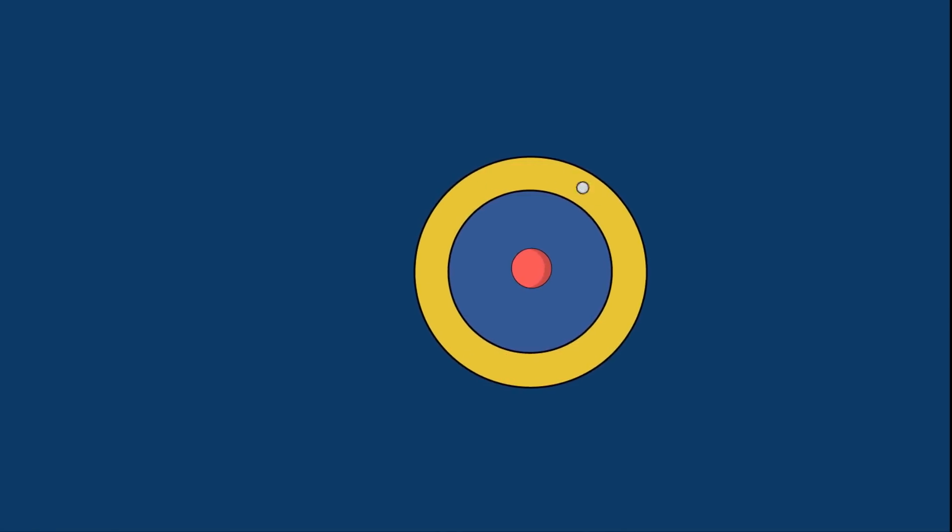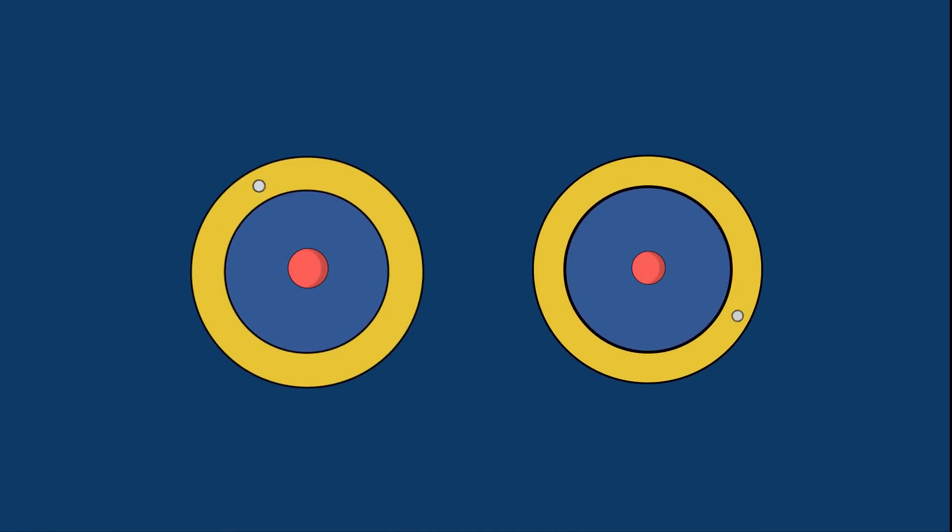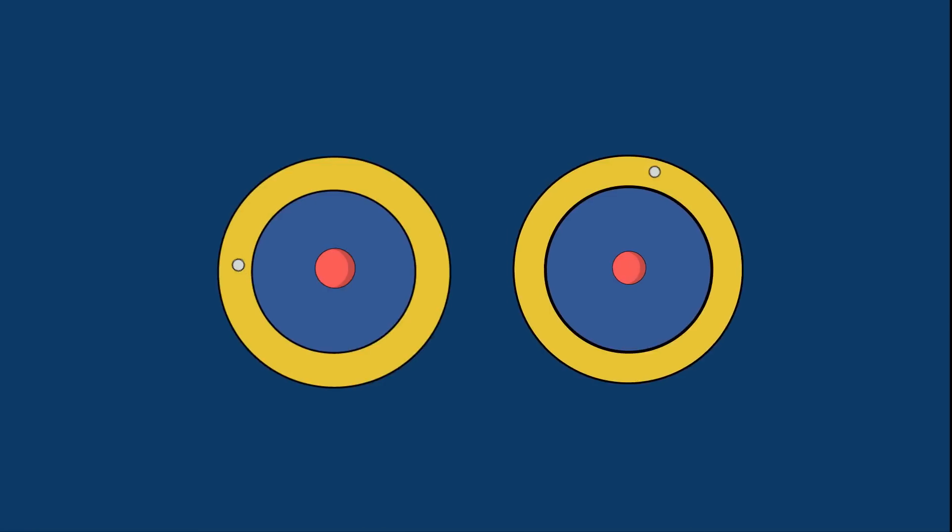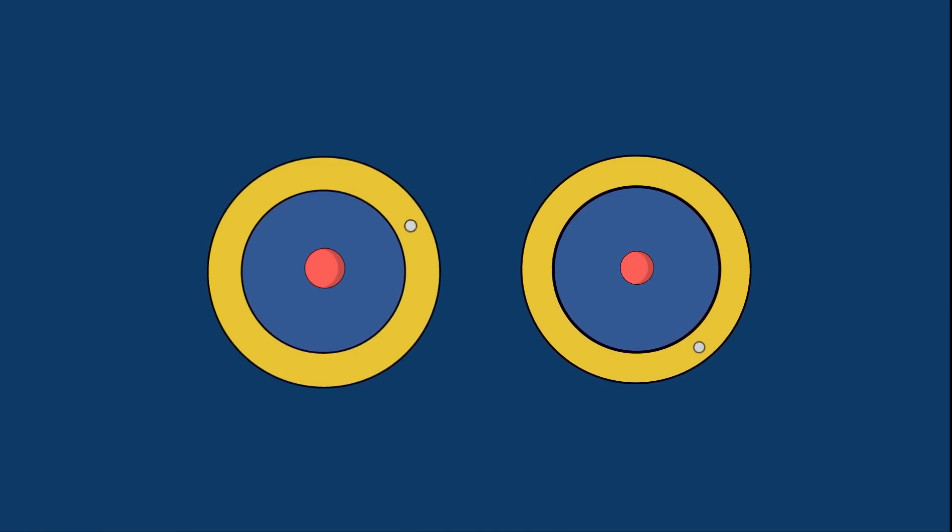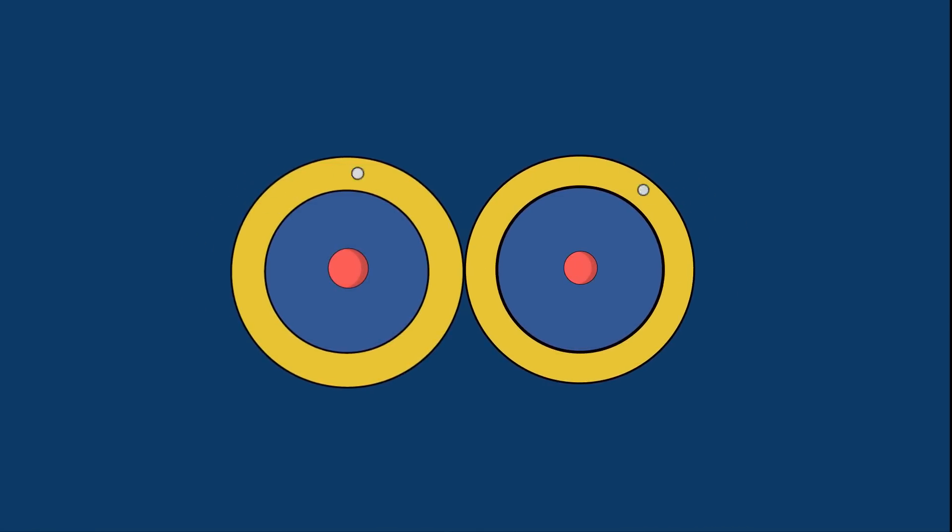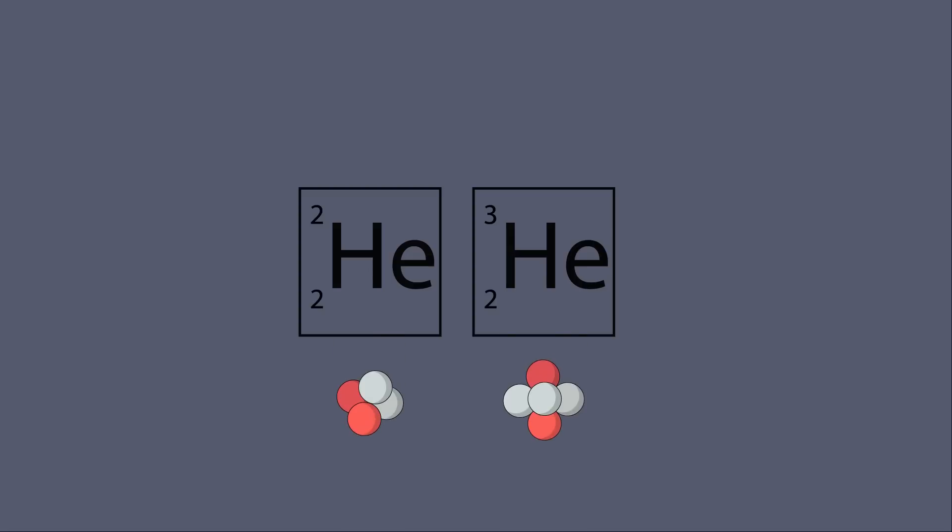While this is great for reducing the energy barrier between two nuclei, it's not ideal for fusion since there are no neutrons available to hold the protons together. Fortunately, nature provides us a solution to this problem in the form of isotopes.